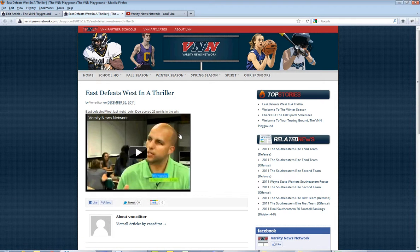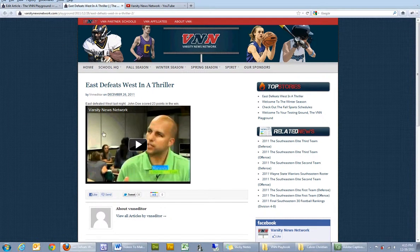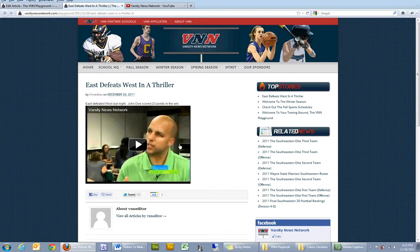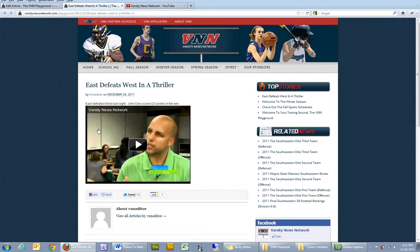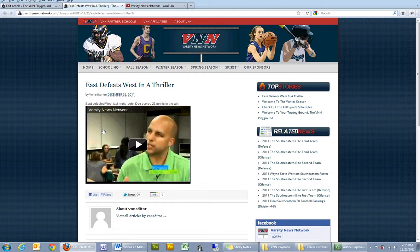And voila! There's the article we embedded. We can even play it straight from this and we're good to go. And that's how you embed video links and embedded video players into your VNN articles and pages. Thanks for watching.